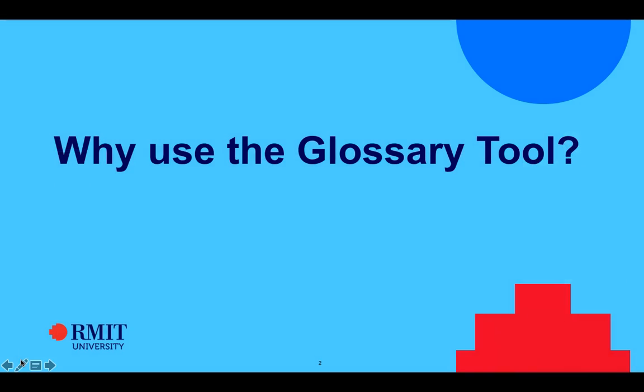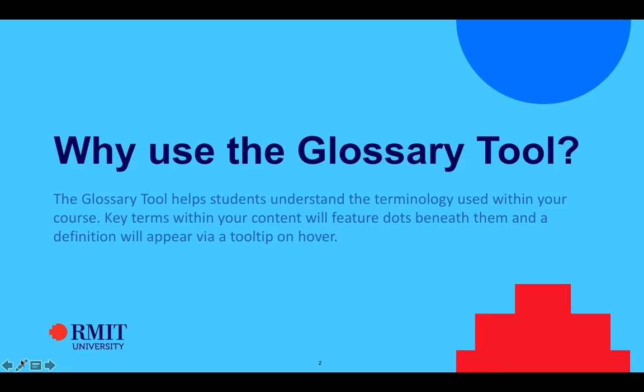Now many of you may be wondering why would you use this glossary tool? Well, this glossary tool is actually designed to help students understand the terminology used within the course.